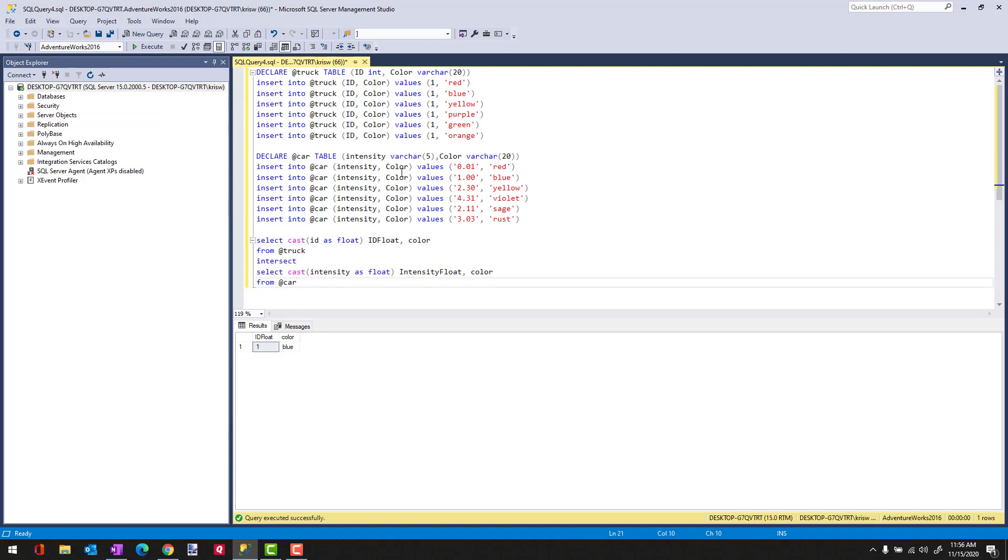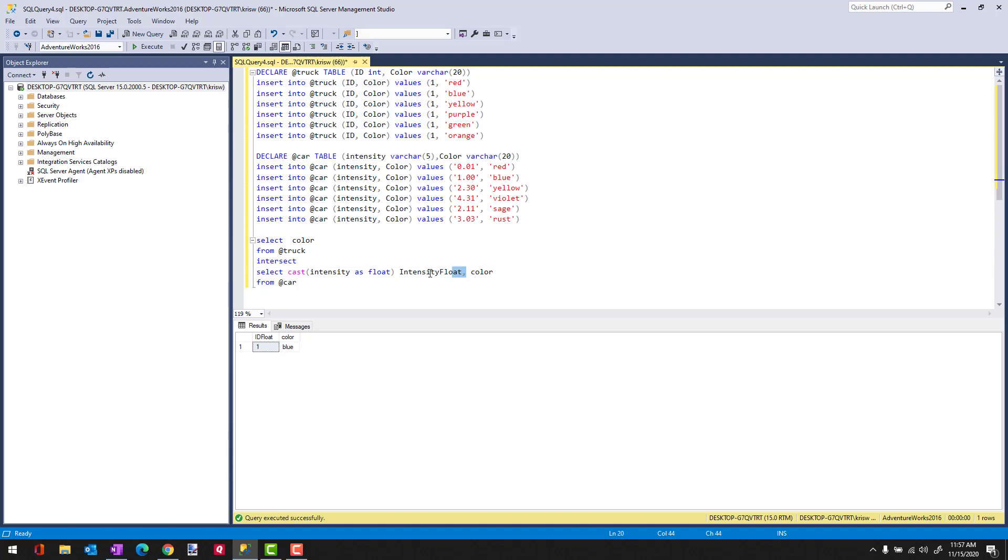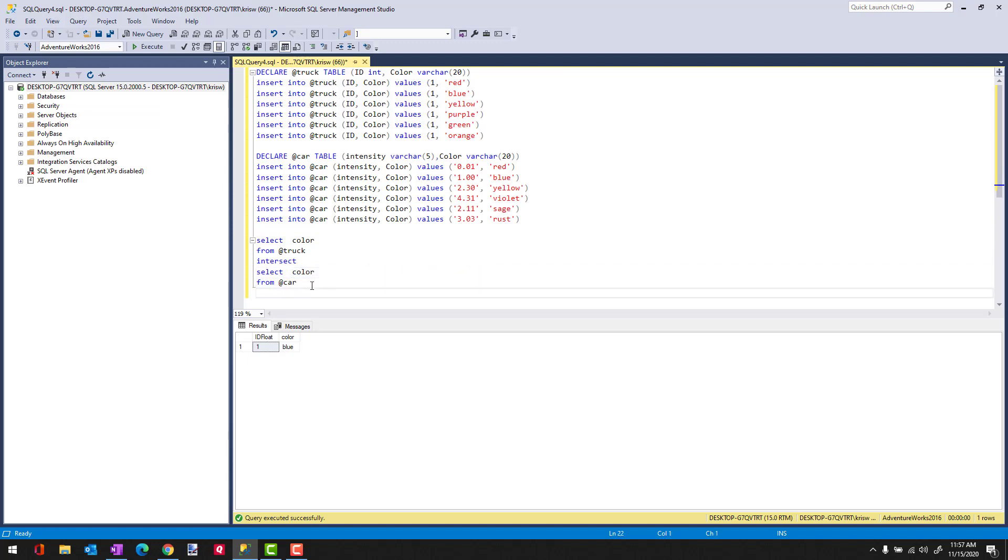So one last thing I wanted to show is how you can order your results. So I'm going to get rid of this and just use color again so we get a little more result. And then I'm going to order this by the color.